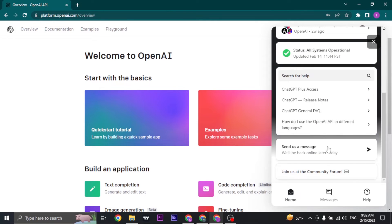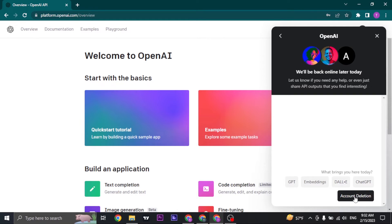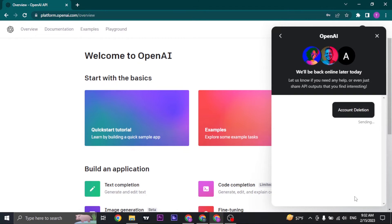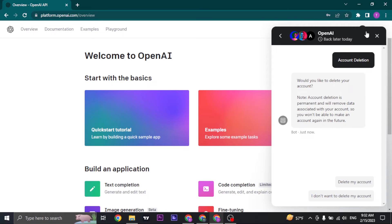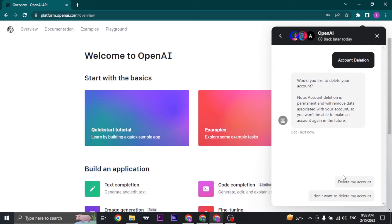You can click on it and you'll see account deletion option. Click on account deletion and once you click on it it's going to give you a message and some other options. Just click on delete my account.